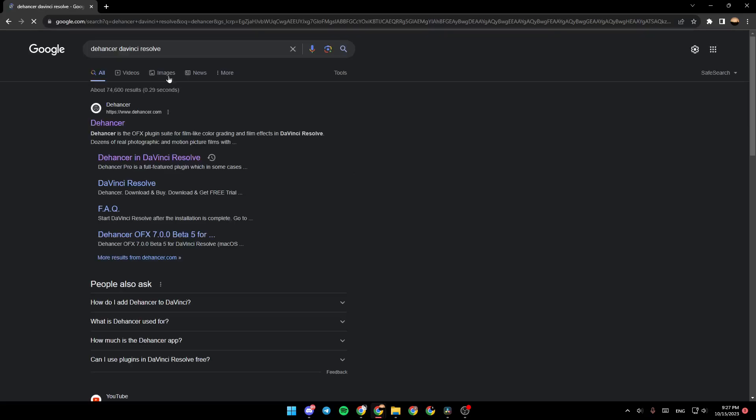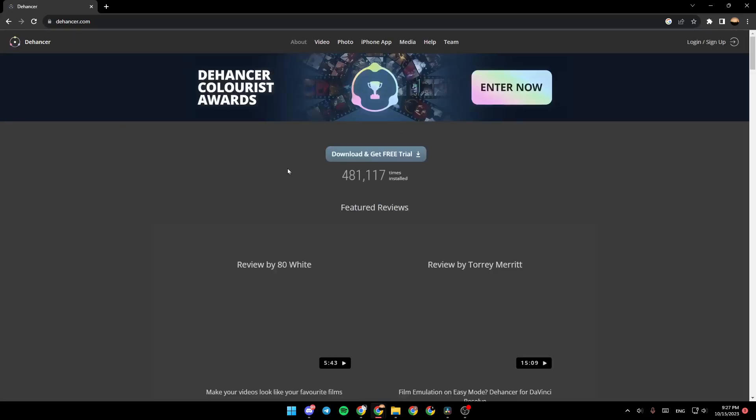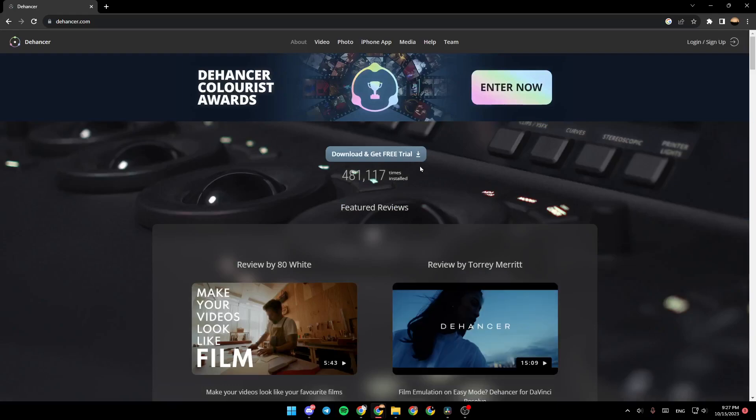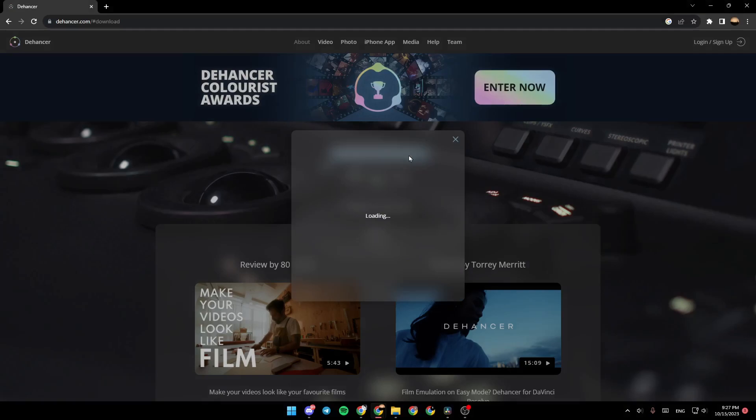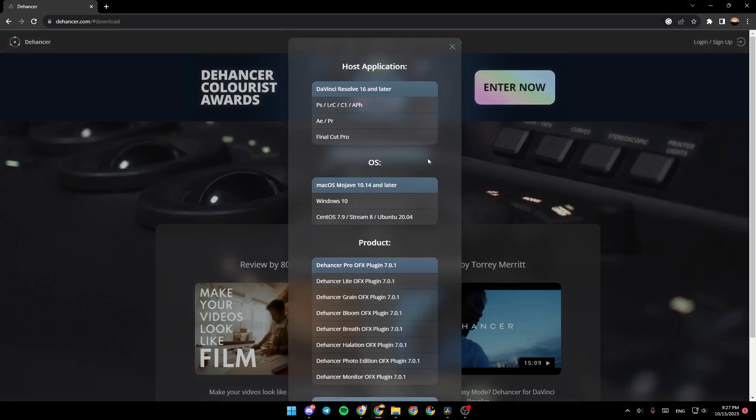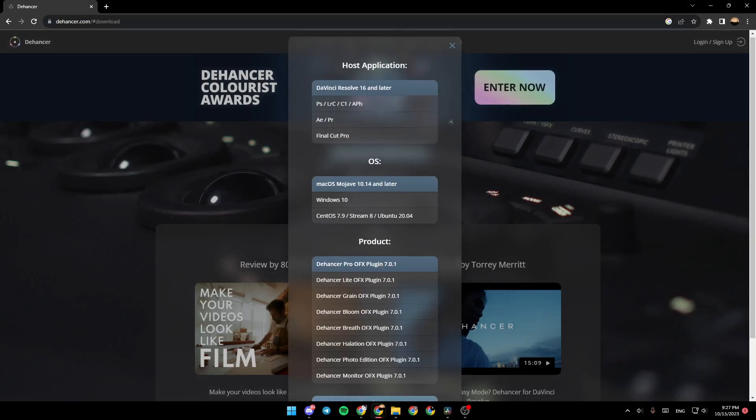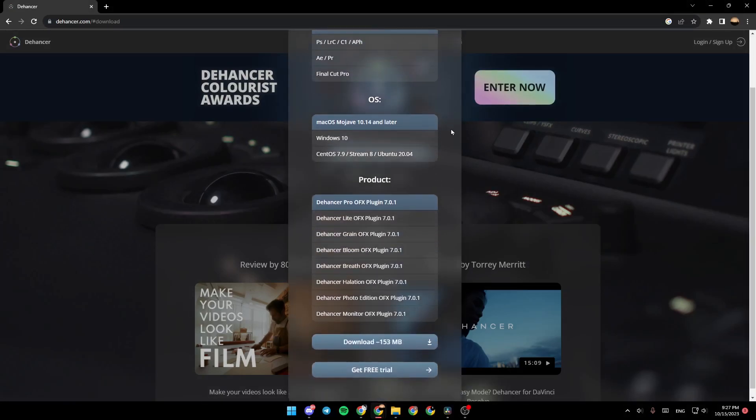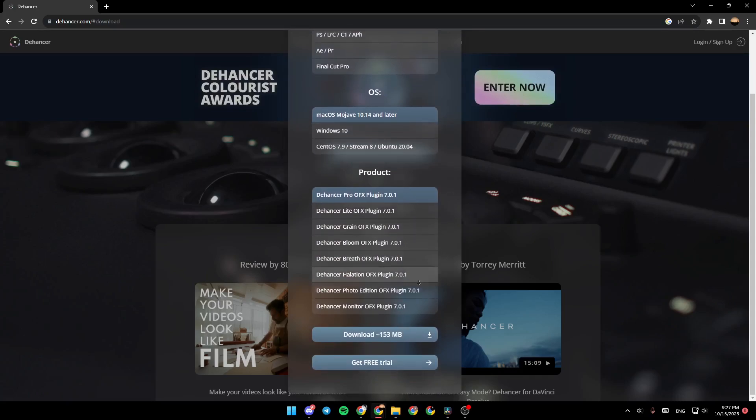Once you type Dehancer, go ahead and click on the first link. And then right here, you're going to find Download and Get Free Trial. Click here and then scroll down until you find right here Download. So go ahead and click on Download.